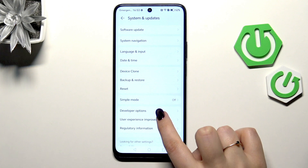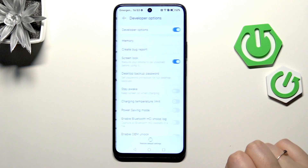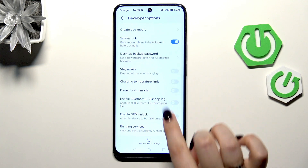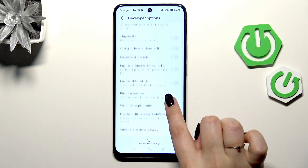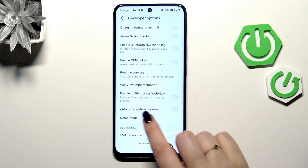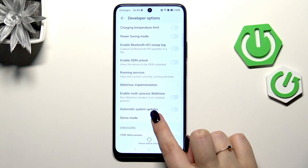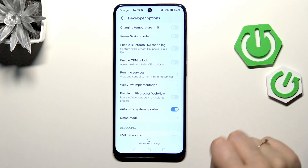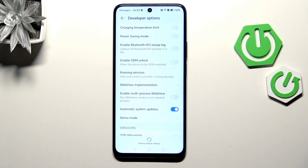Let's tap on 'Developer Options,' and here we have to scroll down just a little bit to find the option 'Automatic System Updates.' Tap on the switcher, and from now on, since this option is active, your device is allowed to apply updates.